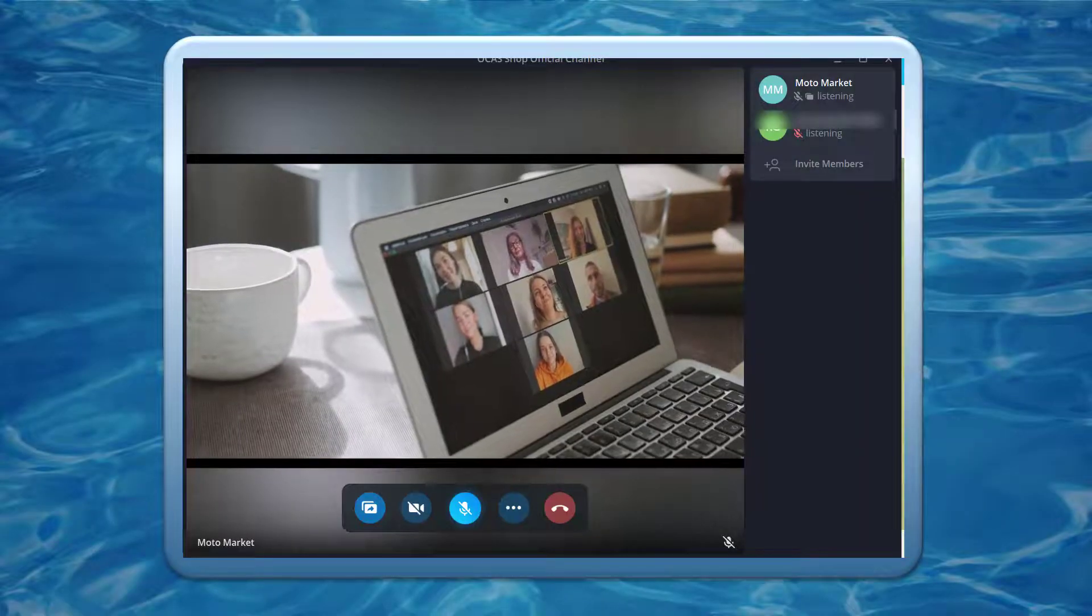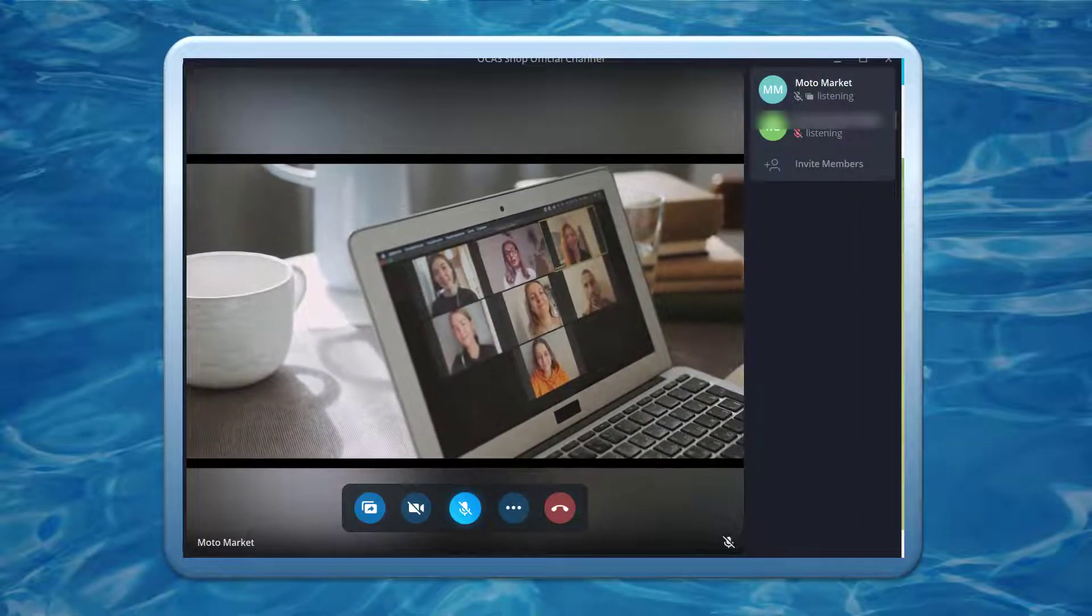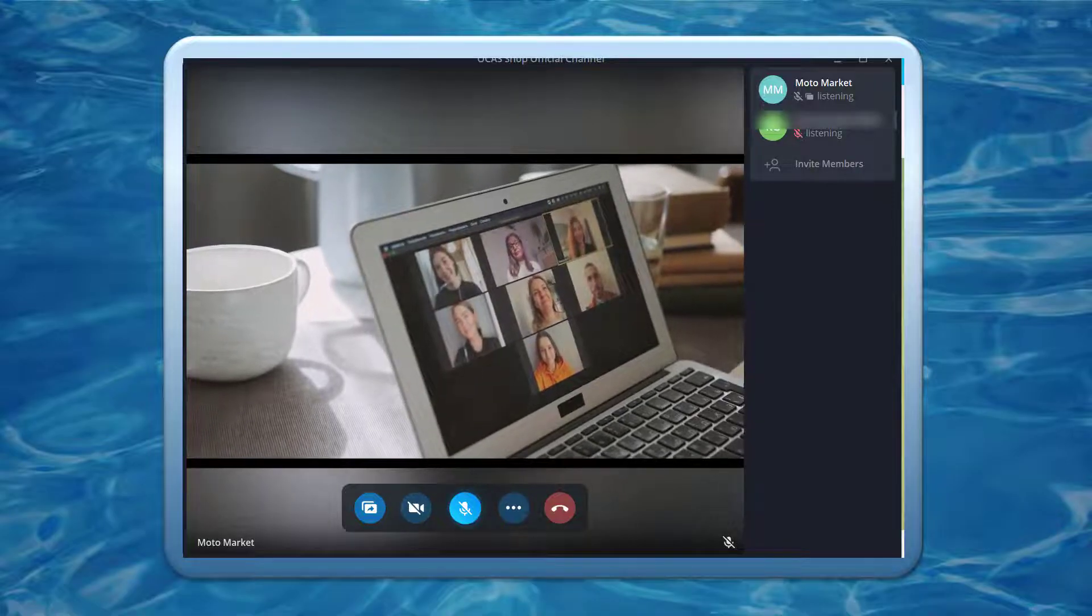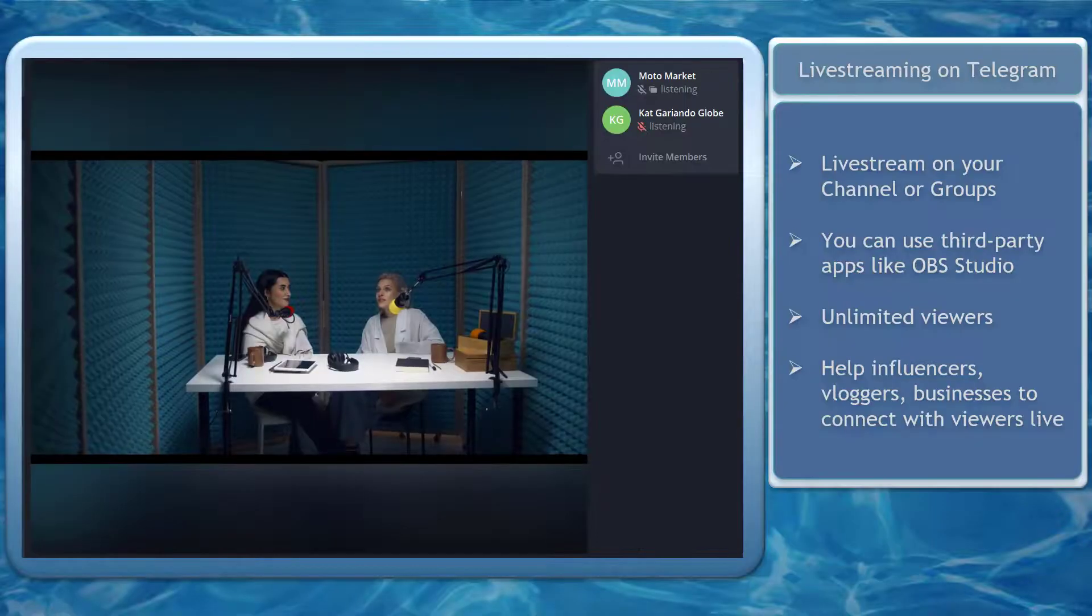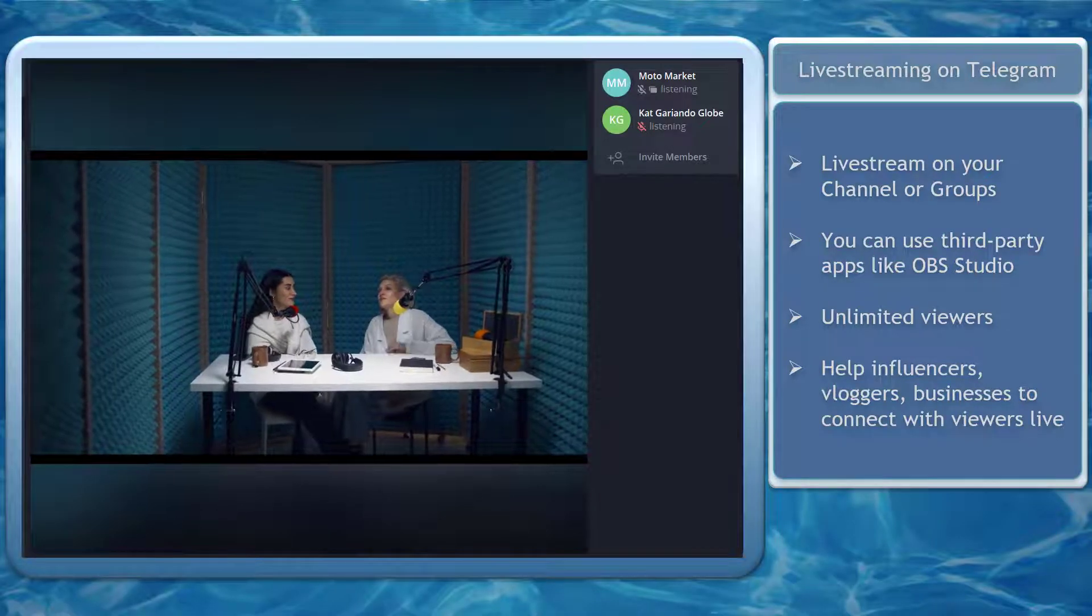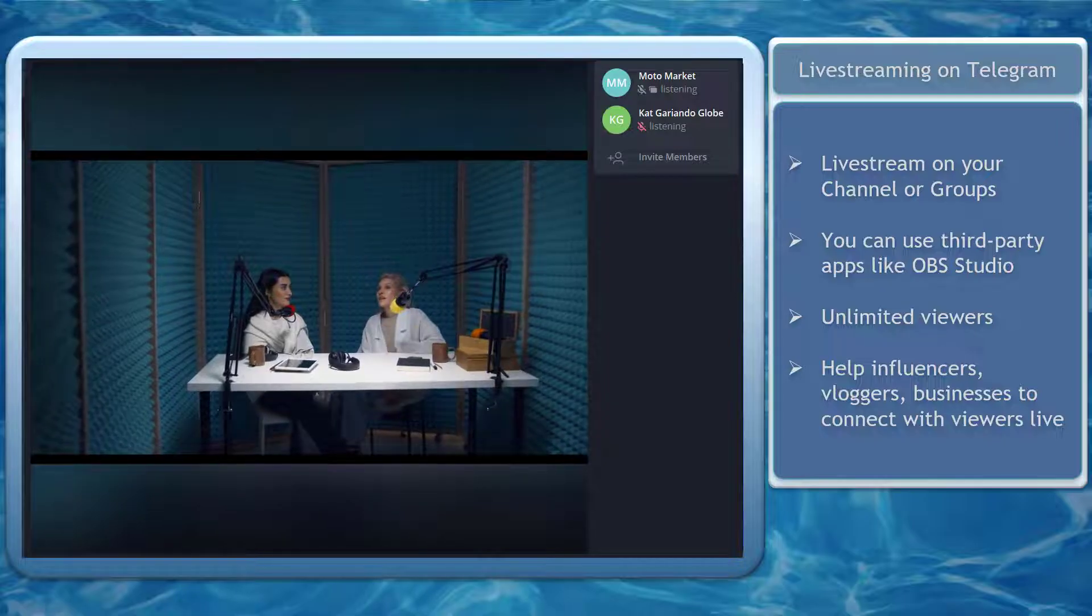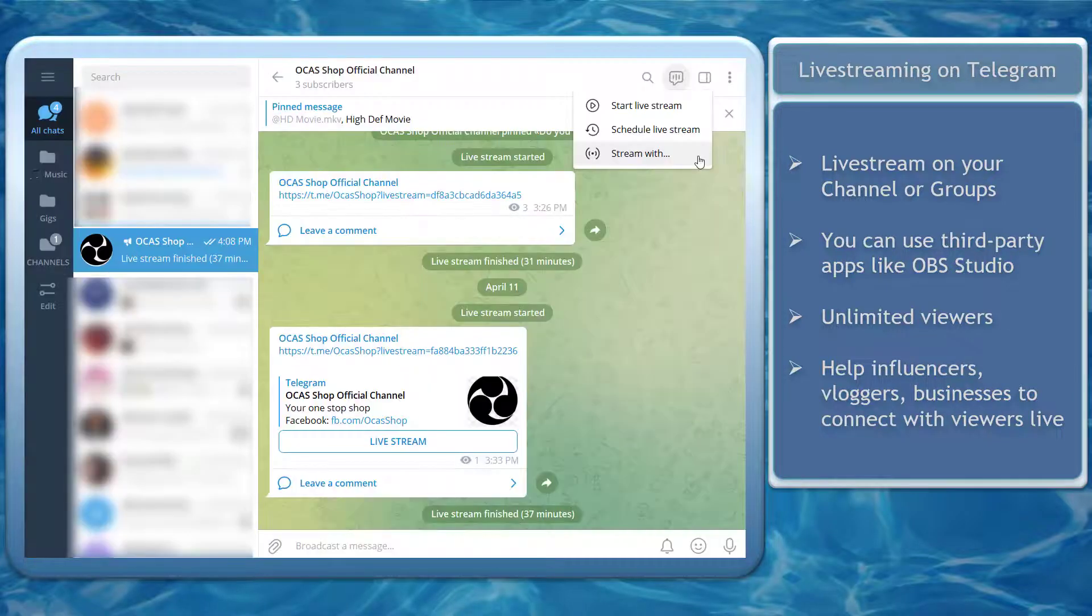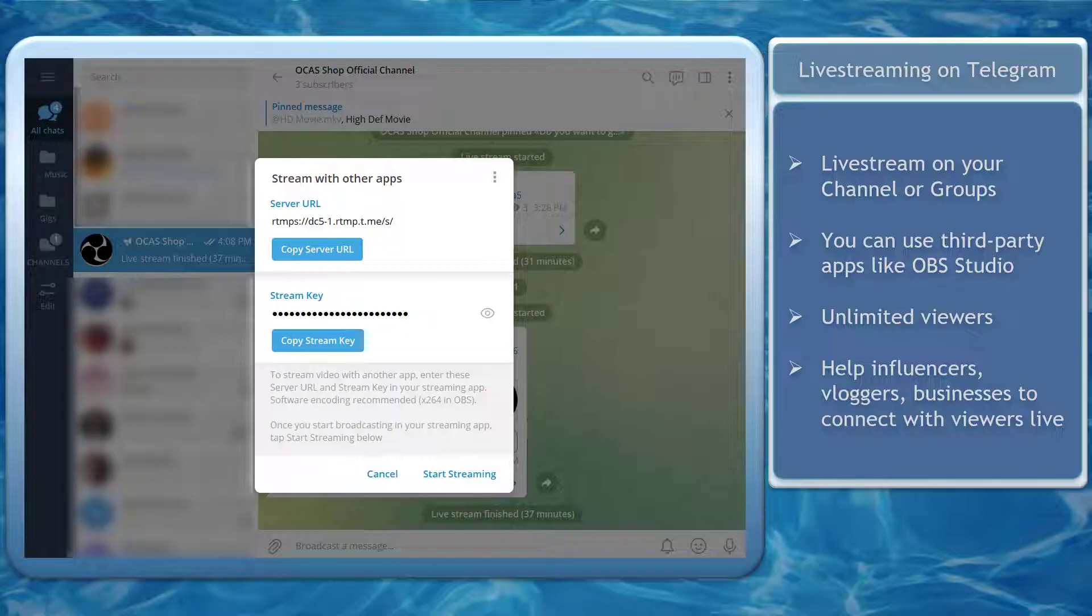Do you want to attract more subscribers to your Telegram channel? You can start doing a live stream on Telegram. Telegram allows admins of channels to start a live stream.